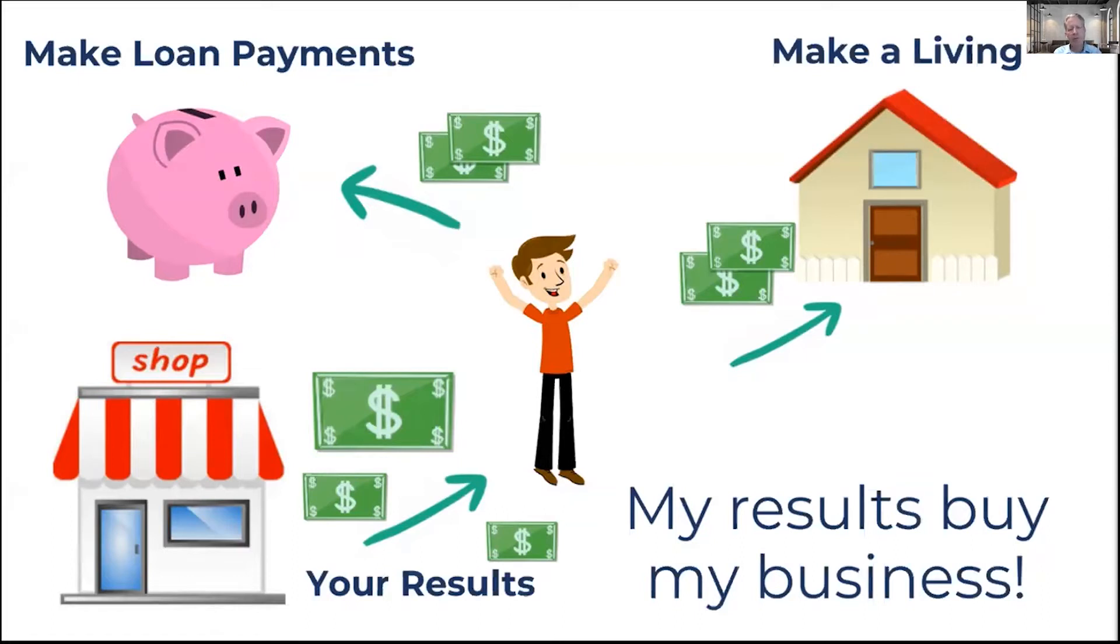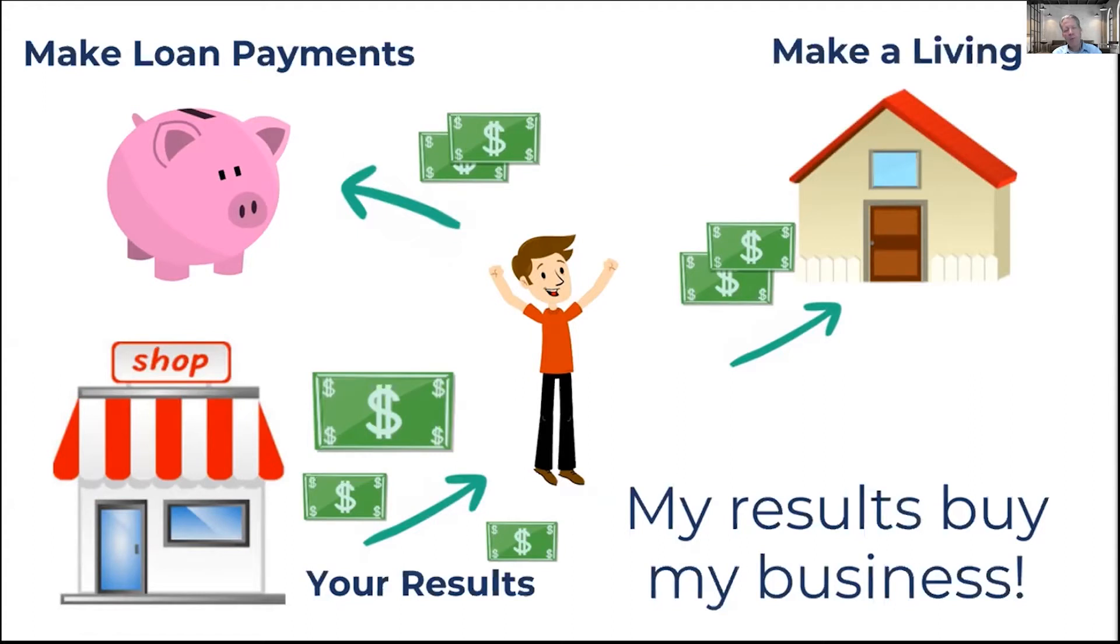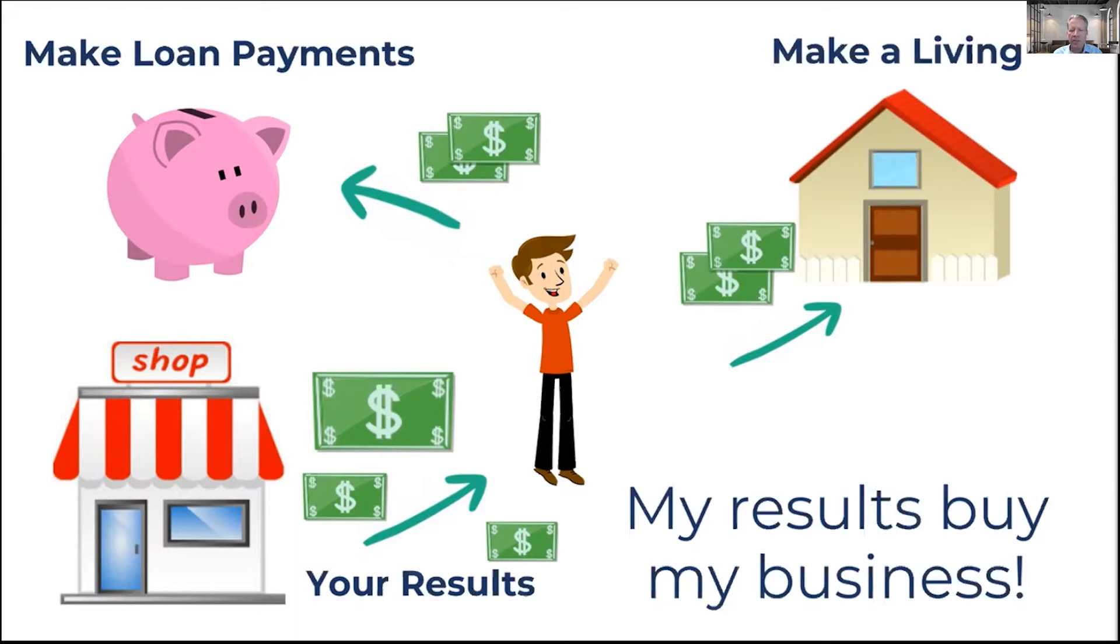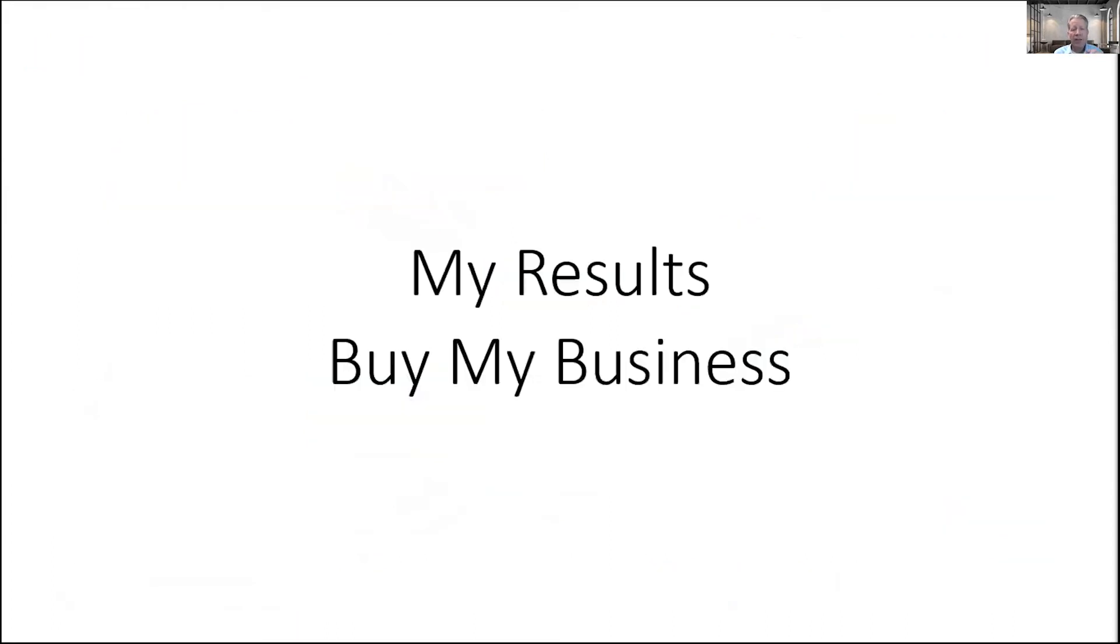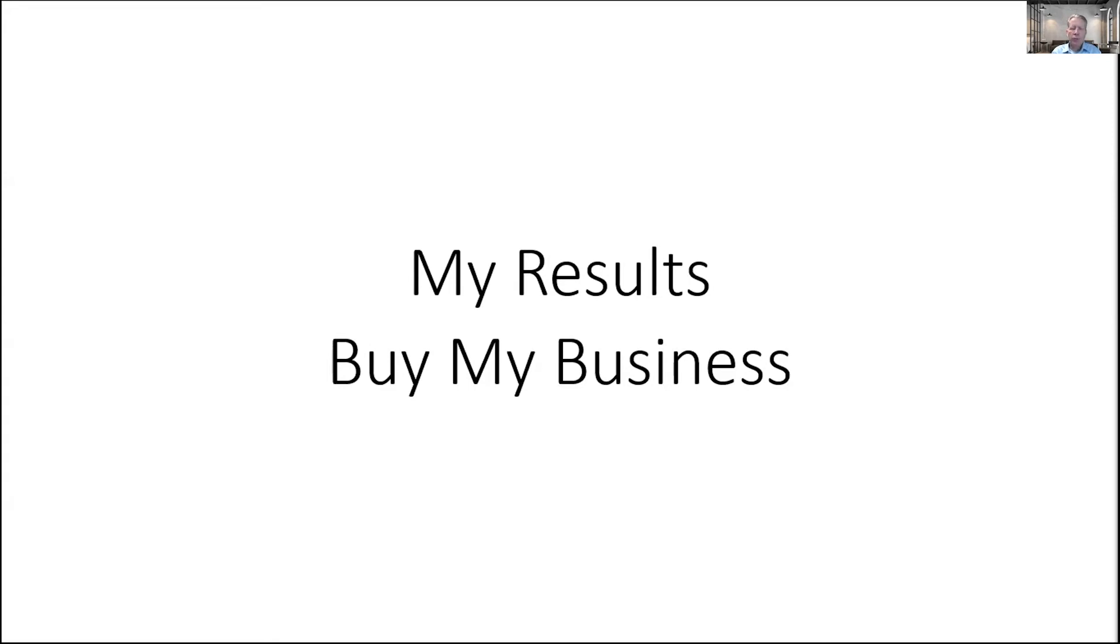If your business can do this, you have dramatically improved your ability to sell your business. If it can't, if you're counting on something else, maybe it's your brand, your brand is fabulous, somebody's got to pay you a bunch of money for that. That happens. There are exceptions to this rule, but at the end of the day, doing this puts you in a place where you've given your buyer the ability to buy your business. And nothing is more powerful than that when it comes to selling your business.